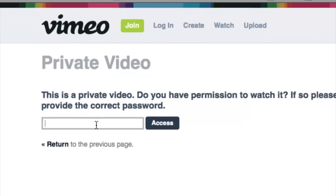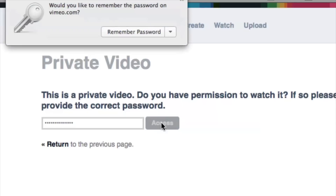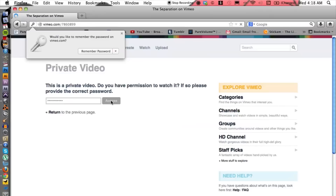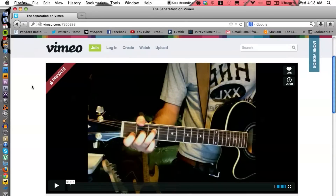At times it will also ask you for a password. Usually whoever made the video private has set parameters where you need a password to get in. My advice is to ask them for the correct password so you can log in. Let's go ahead and log in because I know the password for this.